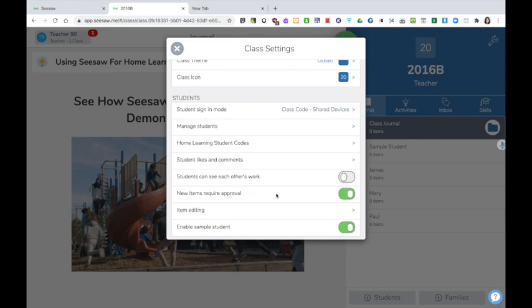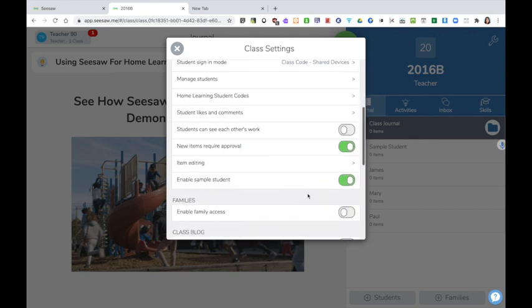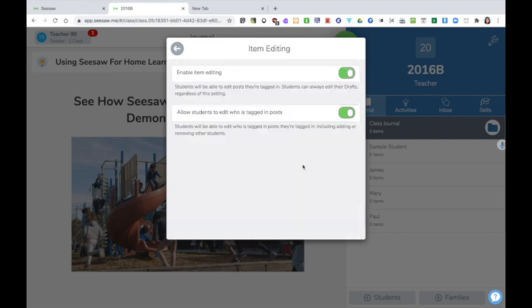New items require approval should be left on. It means that you as a teacher won't miss any items that have been submitted. They basically need you to review them before they can be submitted to the journal. Item editing can be turned on or off. Students can tag each other with this though, so it is advisable to maybe turn it off initially before a conversation is held.